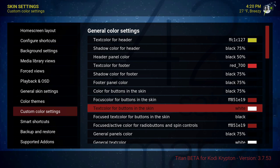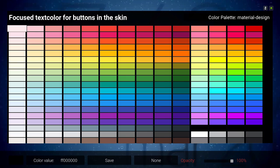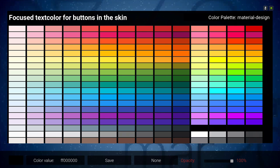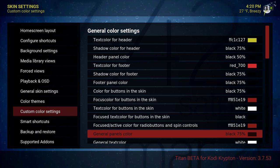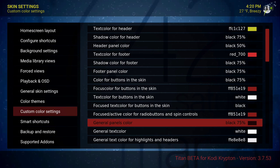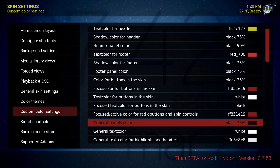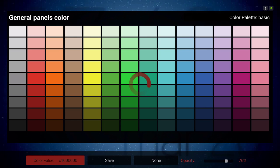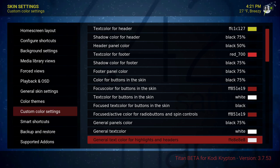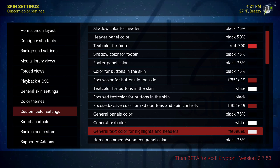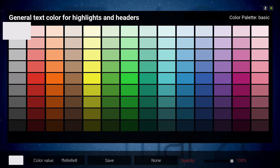All of these that say black — just remember I went to the color palette, material design, and there's the black. Focus active color for radio button and spin controls — put that on red. General panel color put that on 76% and it's on black. General text color is white. General text color for highlights and headers — also white.